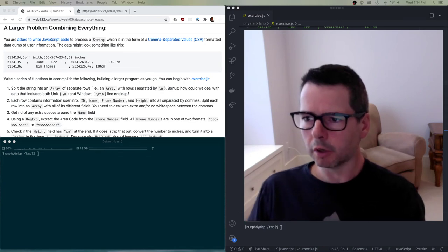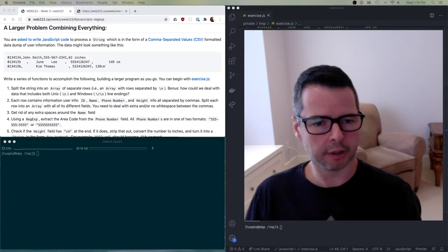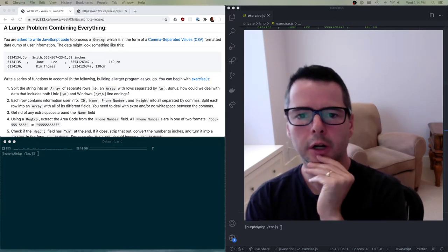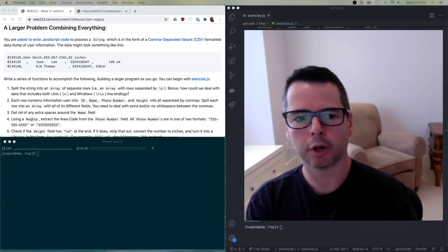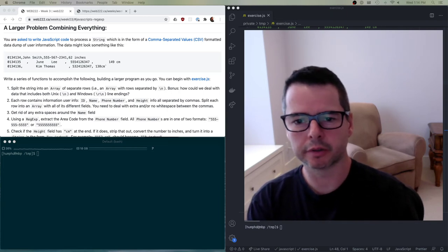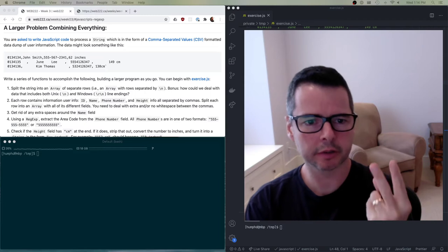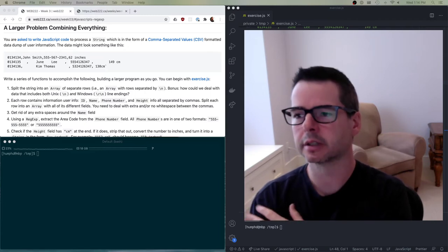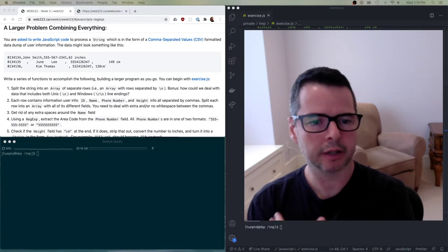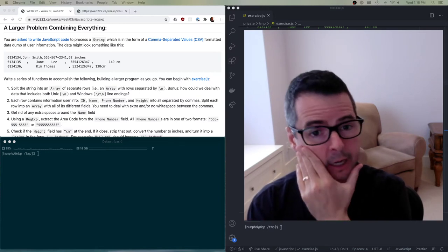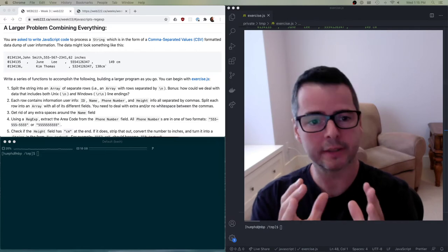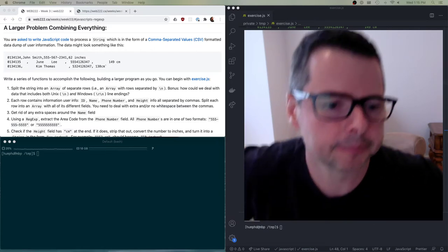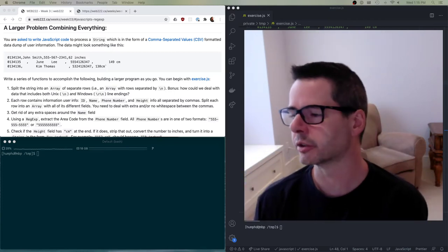I want to take everything we've been doing in the last three videos and combine them. I want to work on a problem that involves working with strings, arrays, and regular expressions. We need all three of these in order to solve this. It's a valuable exercise because it lets us check on the boundary between where we need a string, an array, or some other construct to solve the problem.